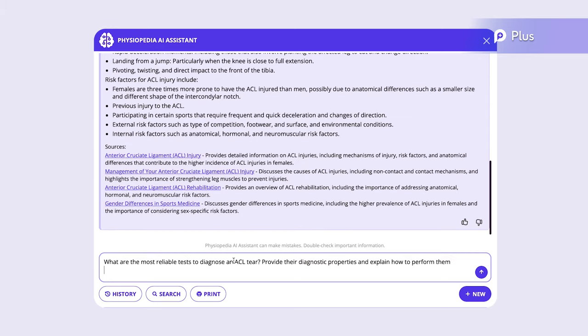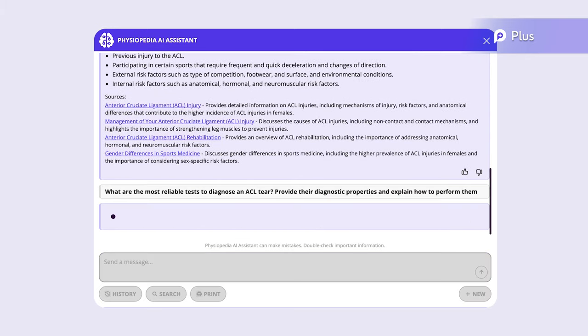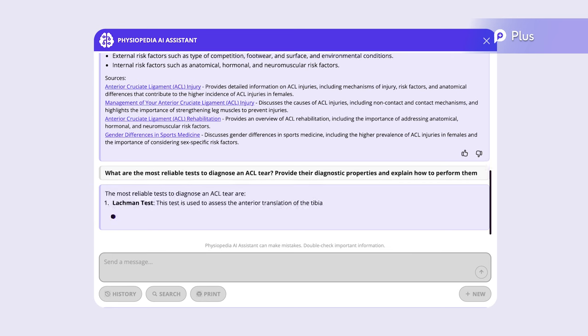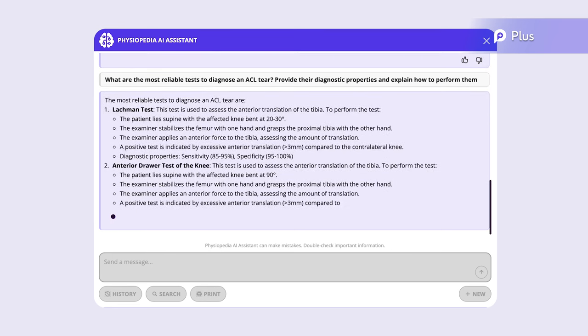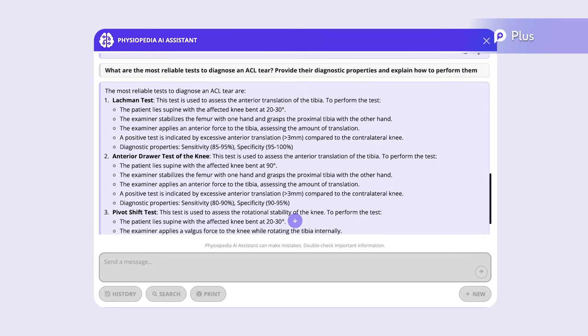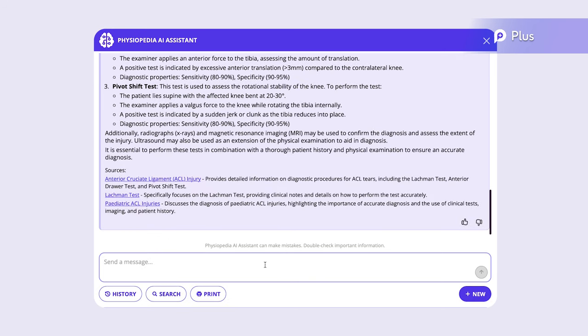What about, what are the most reliable tests to diagnose an ACL tear? Provide their diagnostic properties and how to perform them. Now it gives us three tests with their diagnostic properties and the steps to perform them.